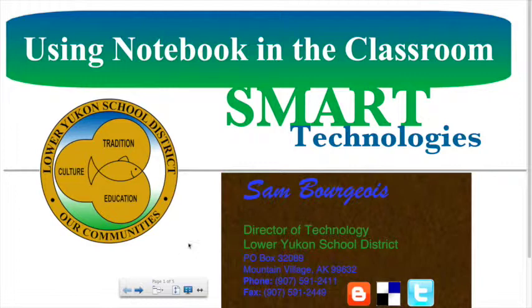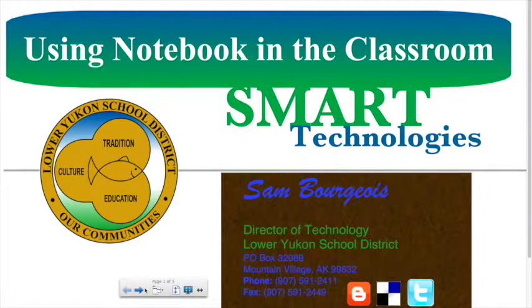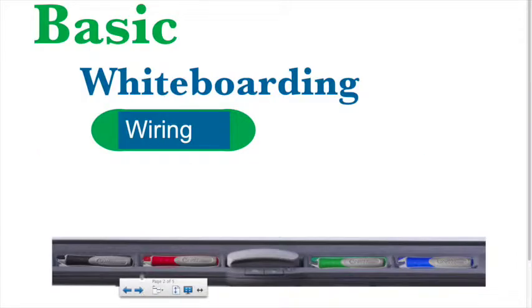We're going to talk about the smart board, smart projectors, speakers, even get into the notebook software. So let's keep it real simple and just talk about some basic whiteboarding after we get our board set up today.